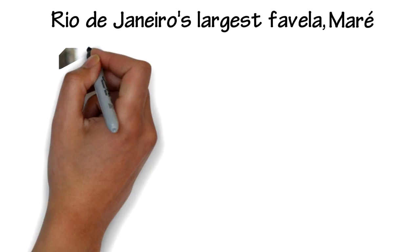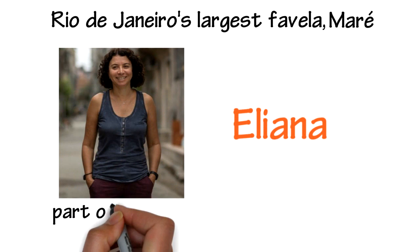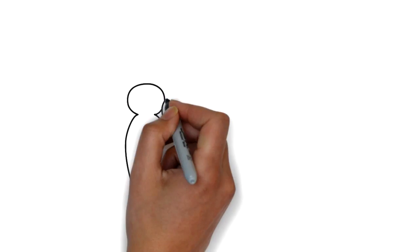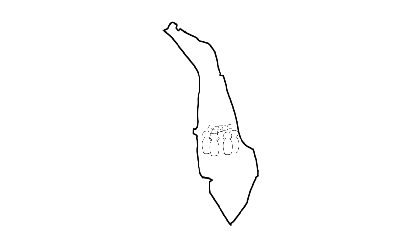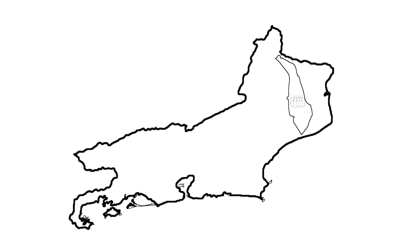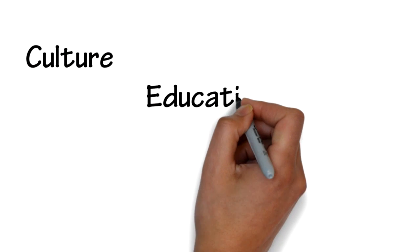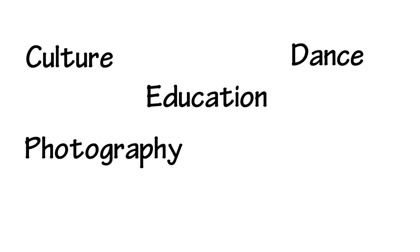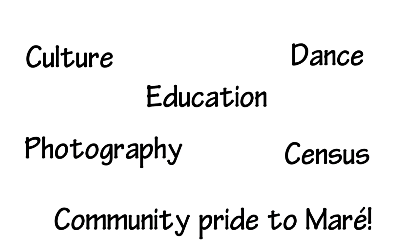Eliana is part of the team at Reeds de Maray, a community-based program in Maray, the largest favela in Rio de Janeiro, which has worked tirelessly for over a decade to bring culture, education, dance, photography, a census, and community pride to Maray.